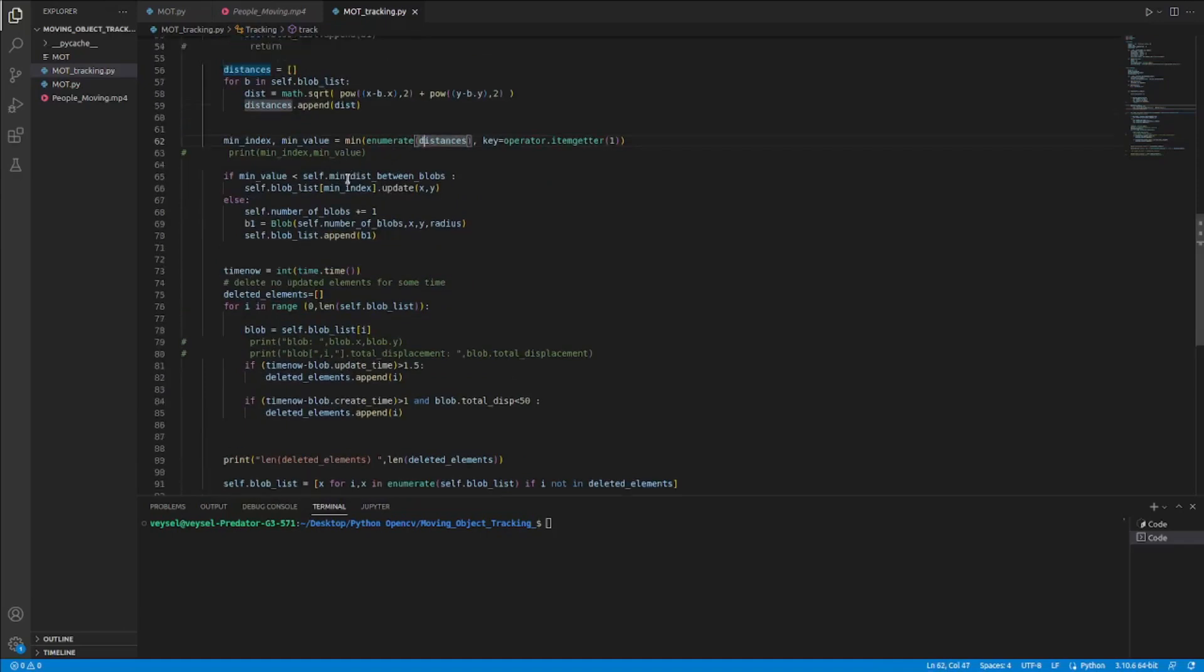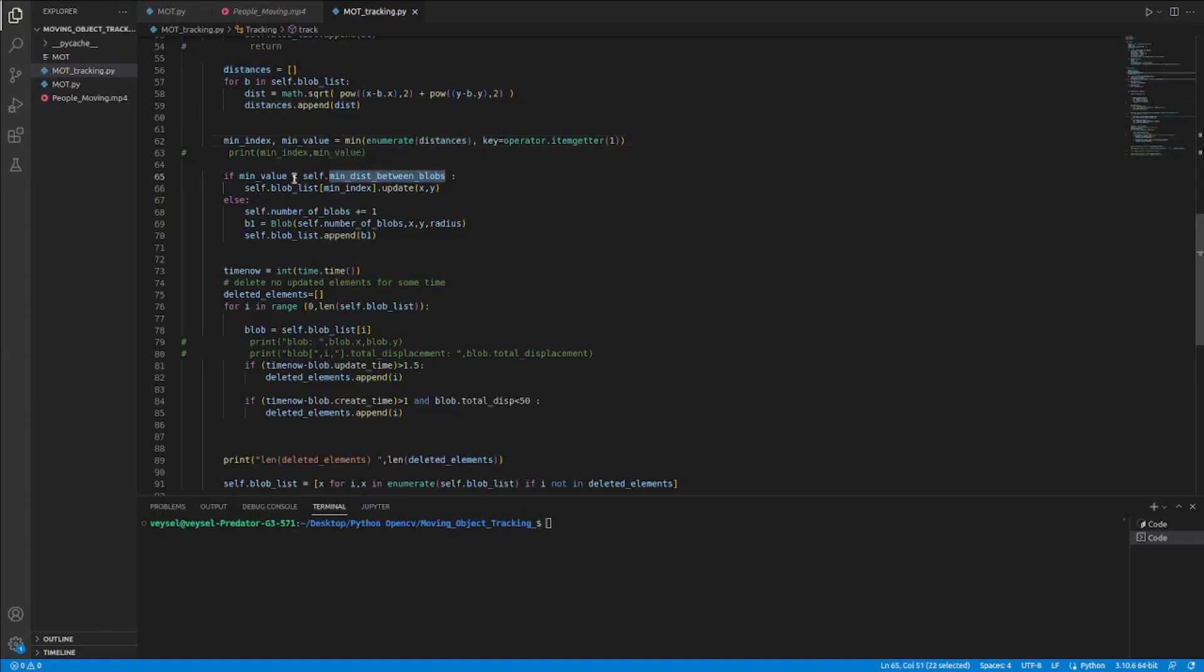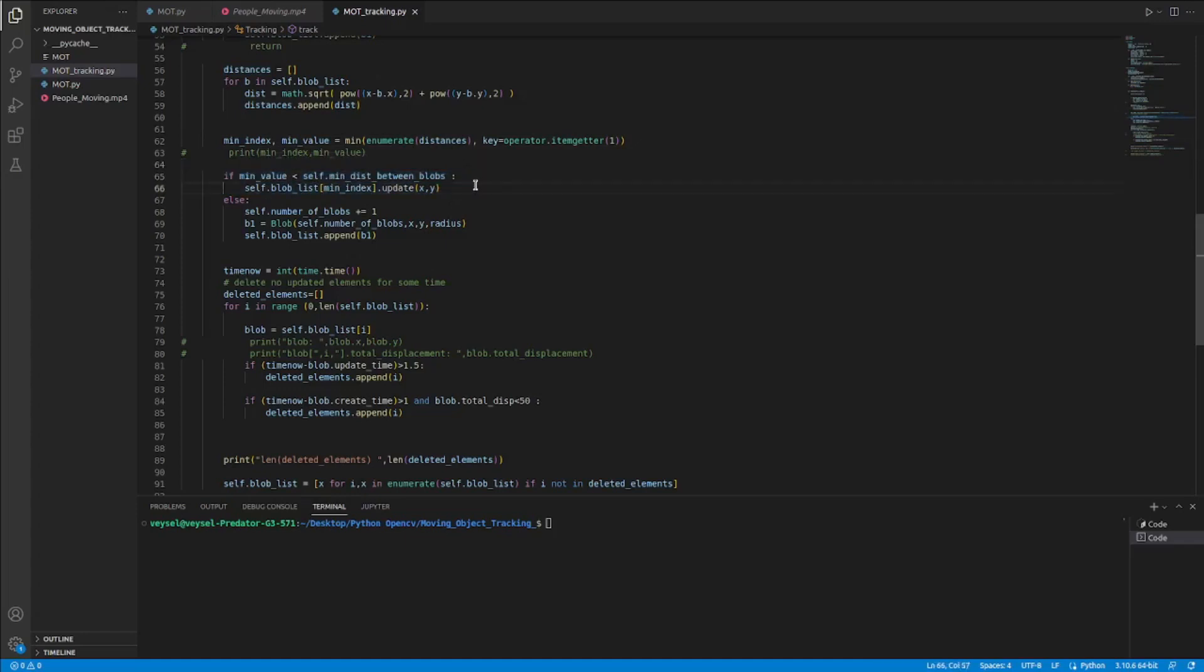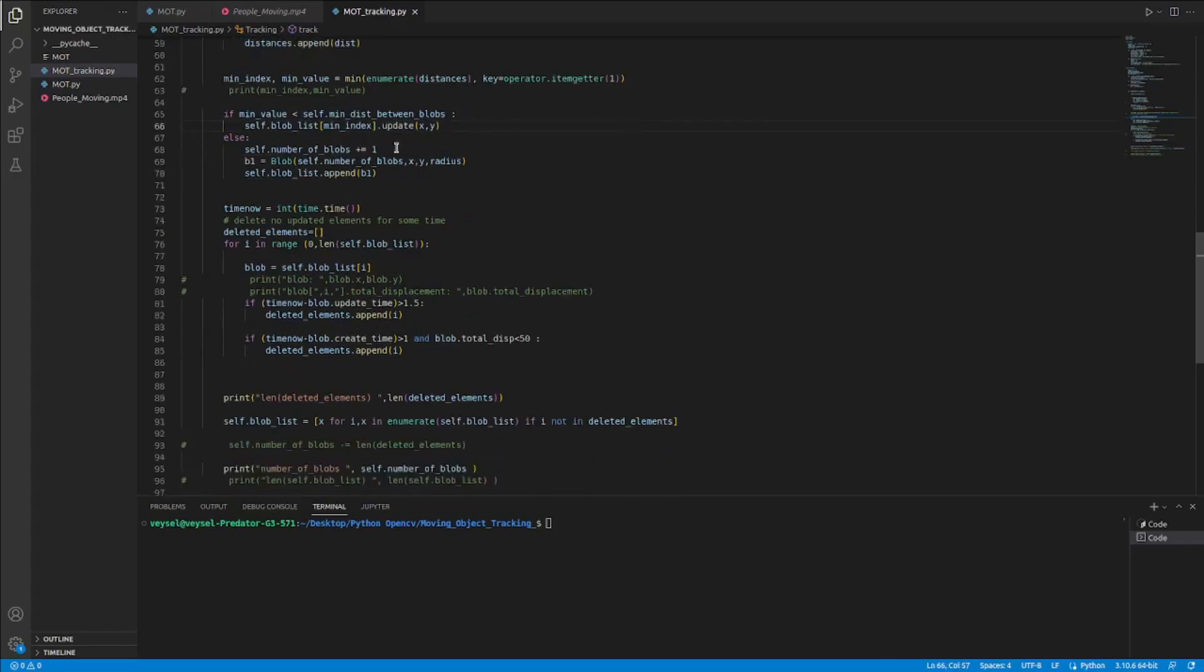And I also save the distances between each object. And if the distance between the blocks are lower than what I calculate, I add this and I update this image in the block list.